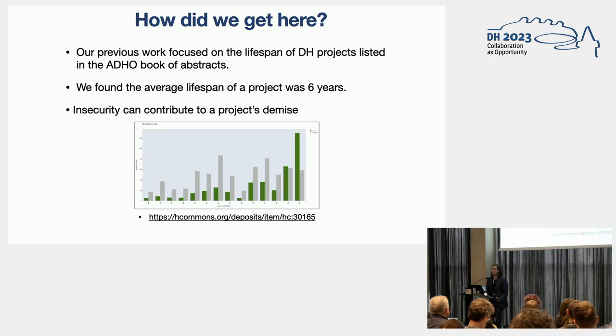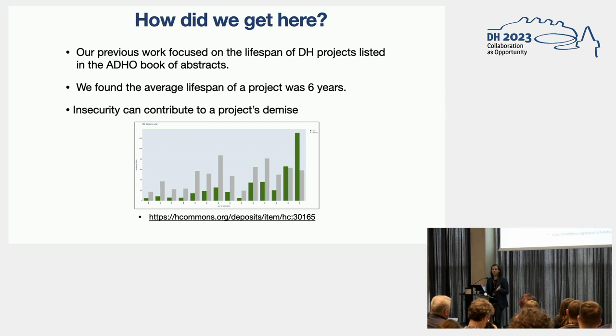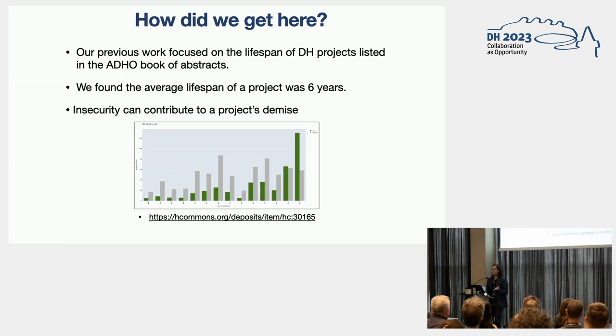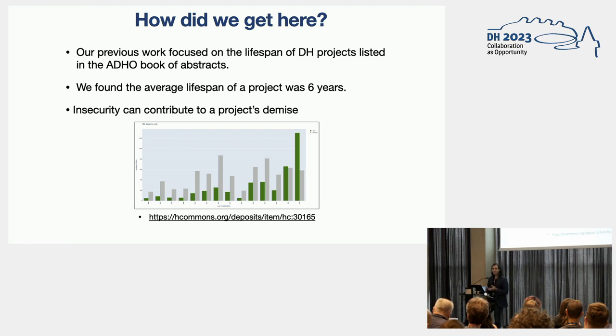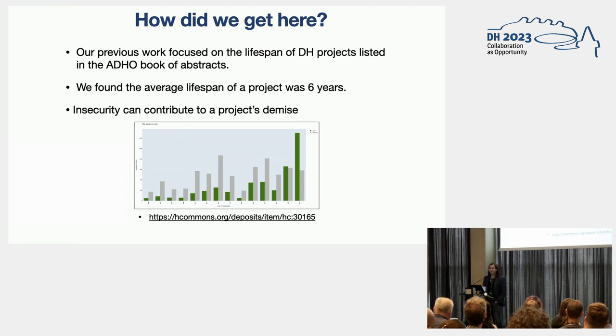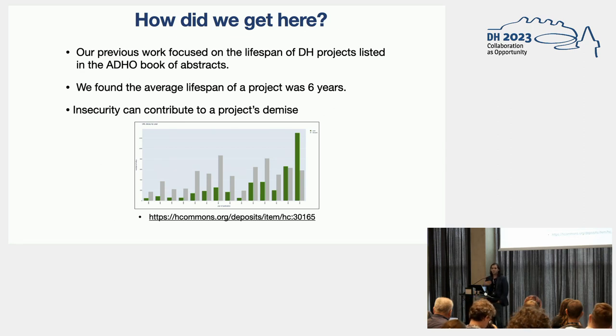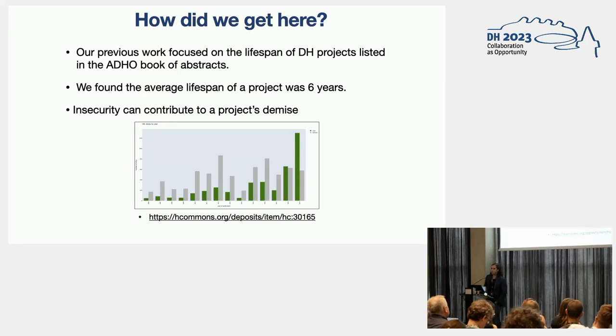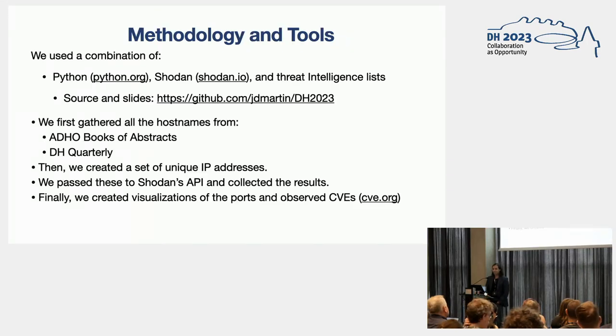They slowly degrade and they stop responding after some time. What we have been focusing in the past is mostly focusing on how software degrades over time. But what we have been focusing on, the work that we are going to be presenting today, is how does the underlying mechanism, the operating systems, how does that play in, what part does it play in the lifespan of these projects going offline after some time? Our premise is that insecurity can contribute to a project demise as well.